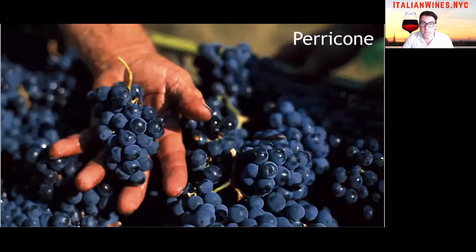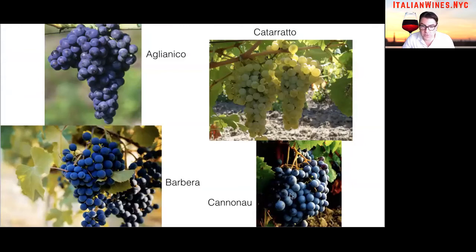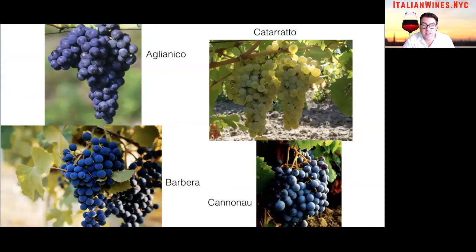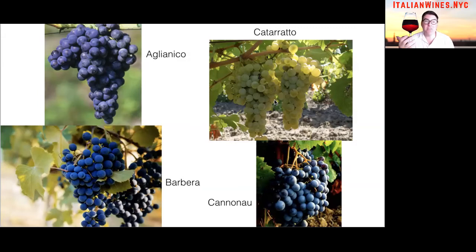Here's another grape varietal called Perricone — notice that color. Another thing to notice is the size of the berries, which is another visual characteristic that differs. The Cannonau grape berries are rather large, as well as Aglianico, whereas Barbera is a little bit smaller. And there's also Catarratto, a white varietal from Sicily — notice how big the cluster is. I'm showing you these pictures really just to illustrate the point that there is that much variety of taste, aromas, textures, and flavors in Italian wines.